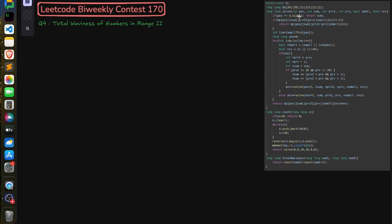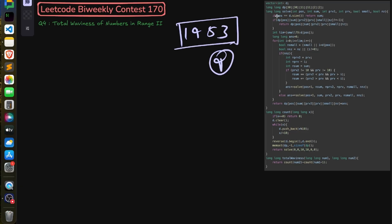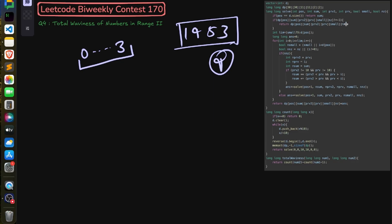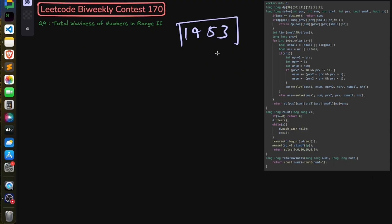If the current position equals d.size(), meaning all digit positions have been processed, just return the sum. This is the base case. Otherwise, check if dp[position][sum][prv2][prv][small][non-zero] is already computed (not -1); if so, return it directly. Otherwise, we proceed to calculate the answer.